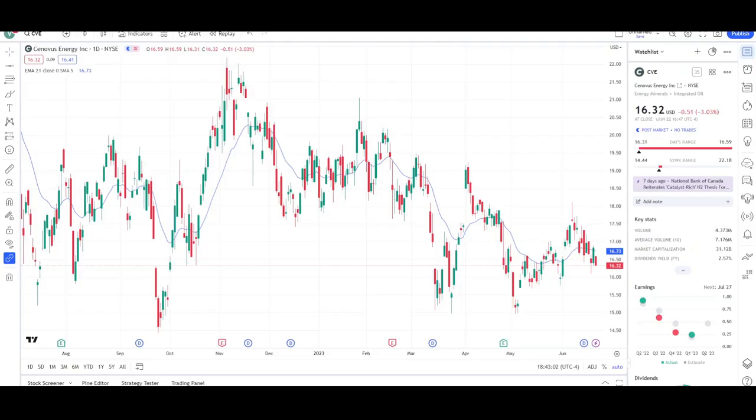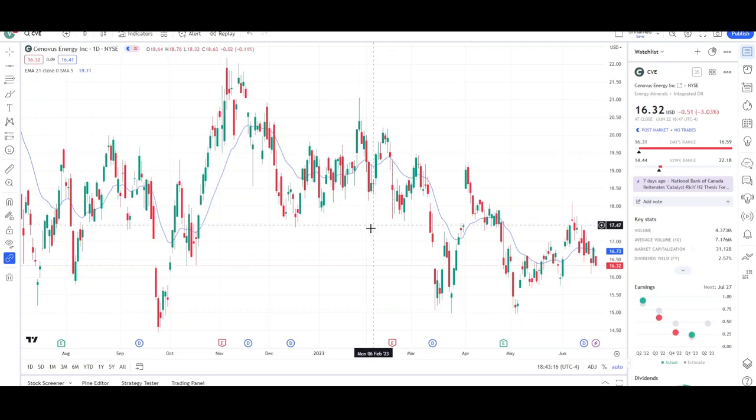What's up traders? This is VTrades and today I will be doing a technical knowledge breakdown for Cenovus Energy with the ticker symbol CVE. This was a viewer's request, and thank you for the donation. I will first go over what I see on the daily chart and finish the video off with the weekly chart. So let's go ahead and start the chart review by looking at the daily chart for CVE.